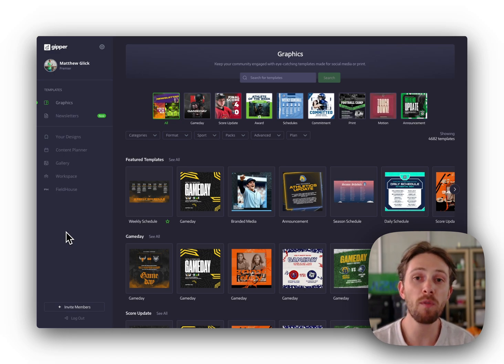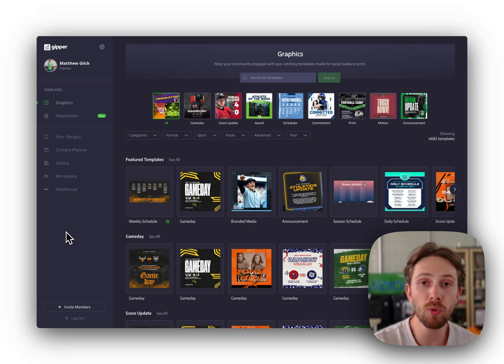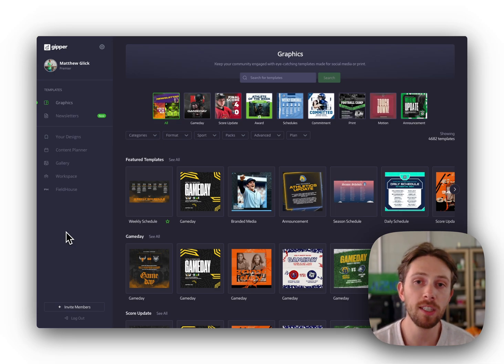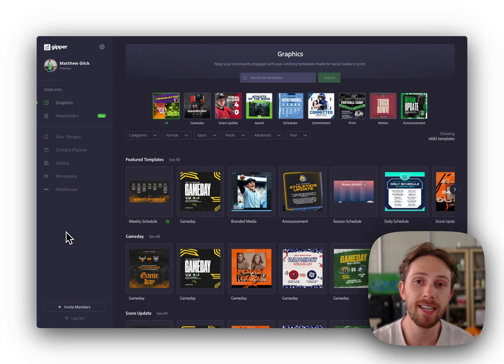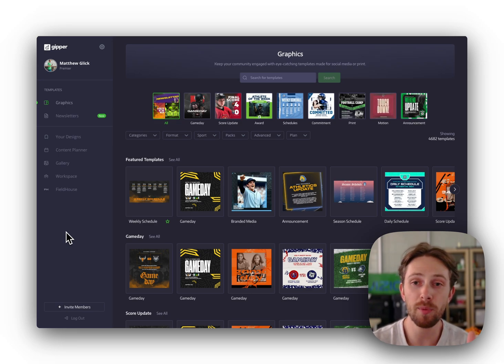Gipper is used by over 4,000 athletic programs from small middle school departments all the way up to powerhouse division one collegiate athletic departments. The whole point, make it crazy easy for you to create professional social media content in seconds on any device and without needing any experience. So I'm going to show you right now,